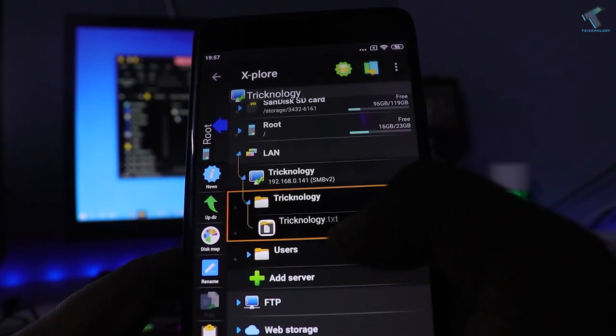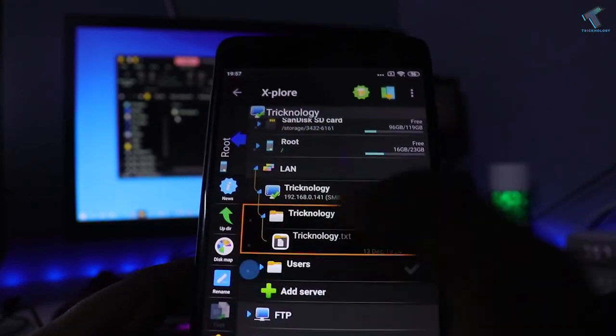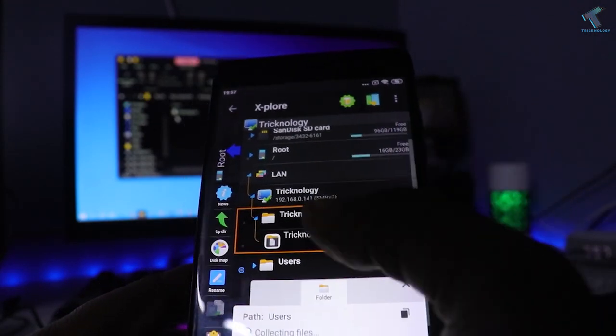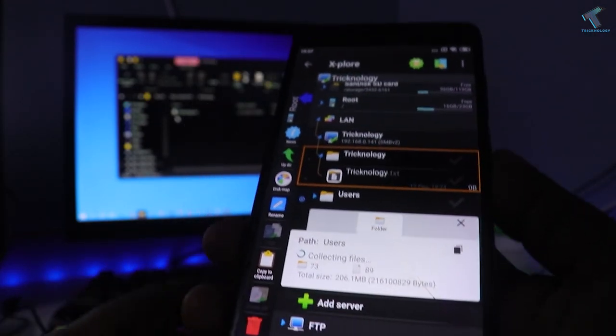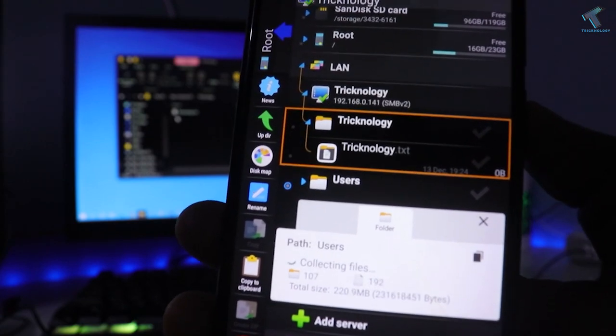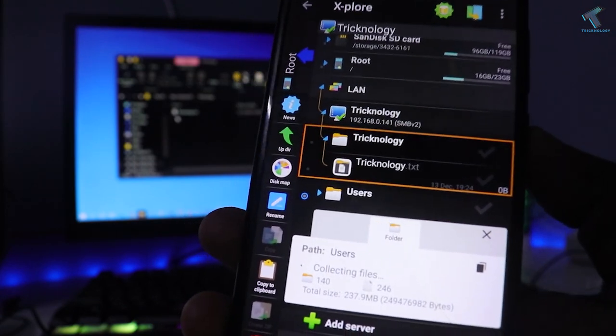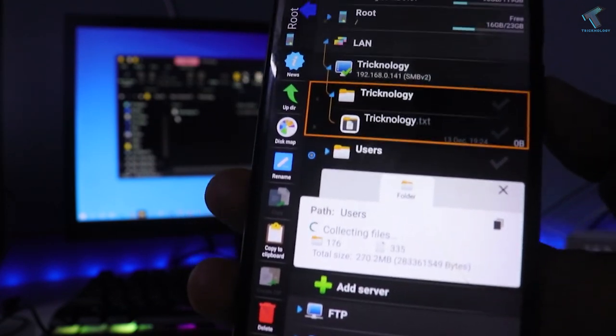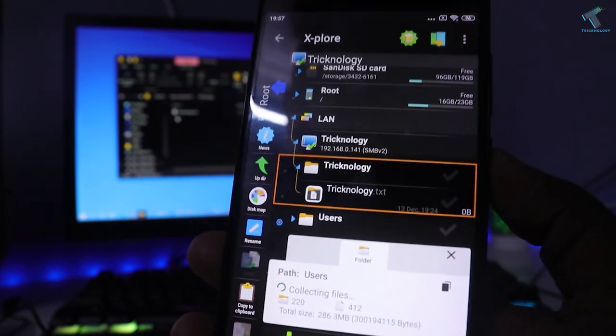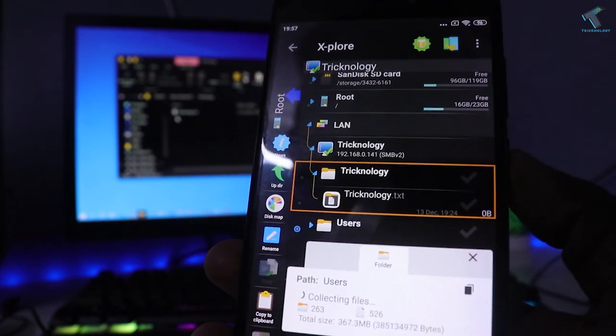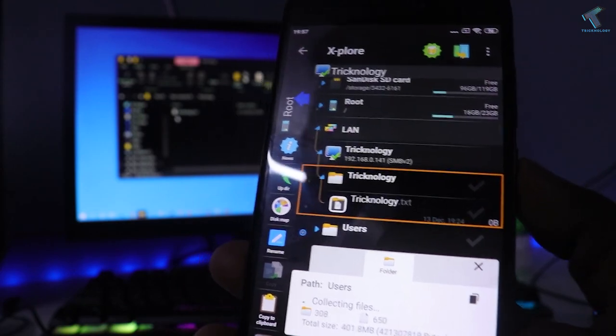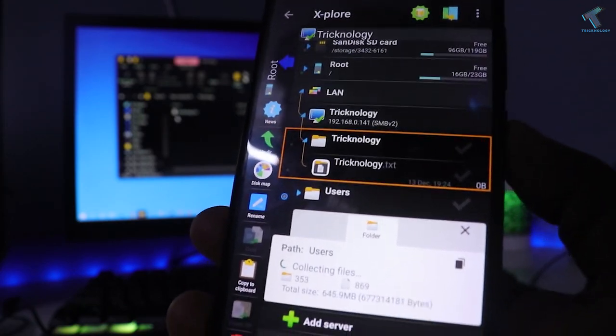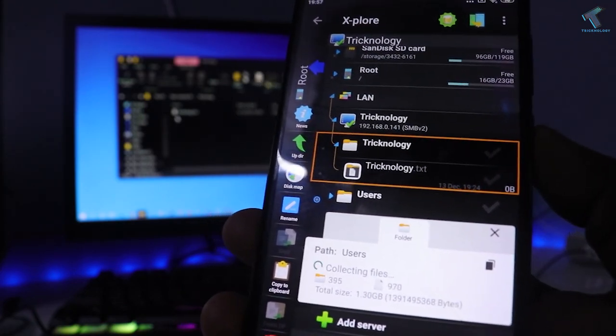Hi guys, welcome back to our channel Treknology. Today in this video tutorial I will demonstrate how to share your folder from your Windows 10 computer and access it from Android mobile phone. You just need to follow me.